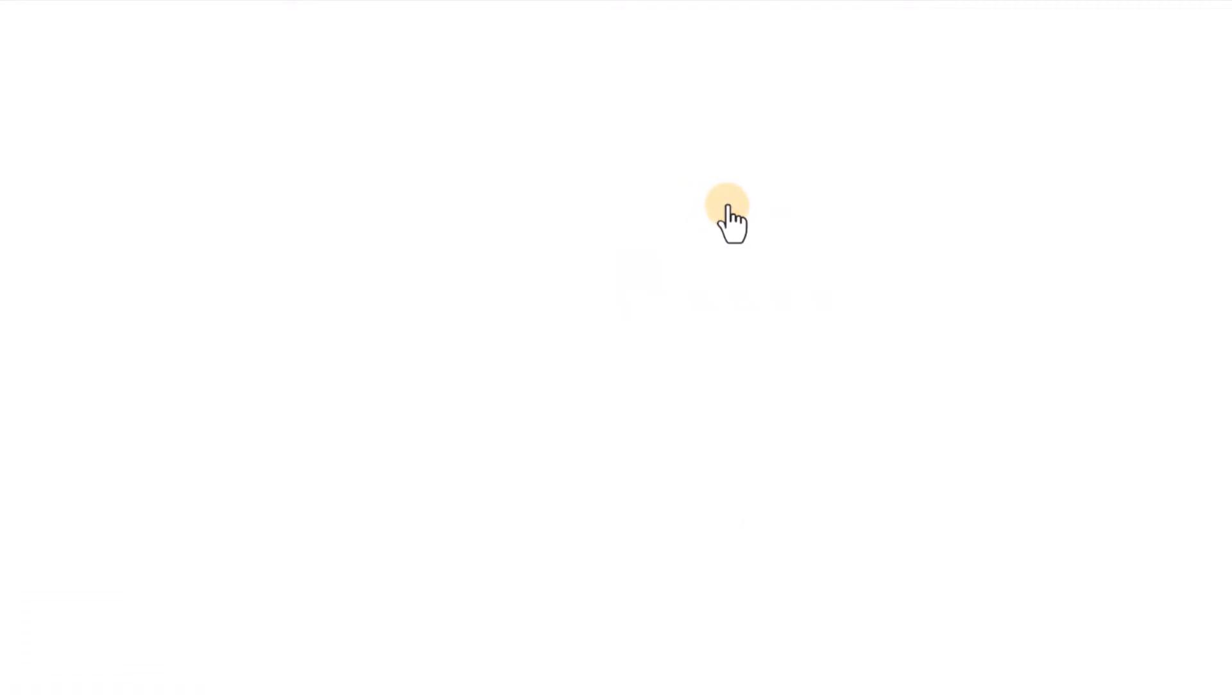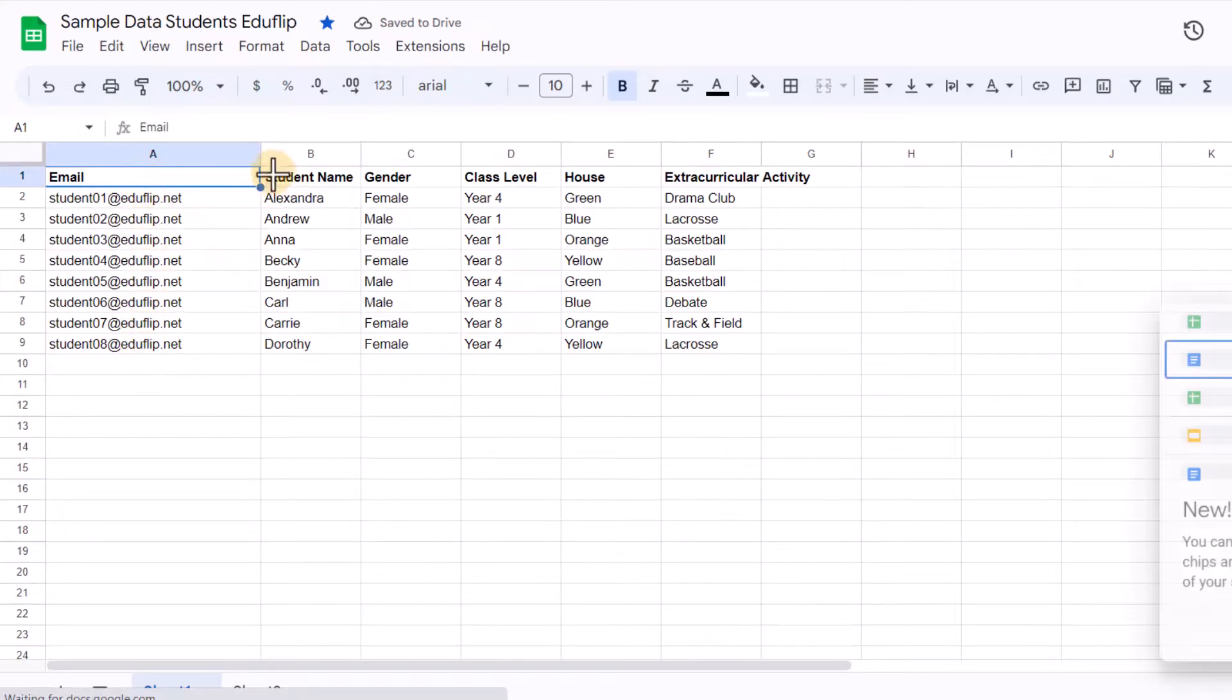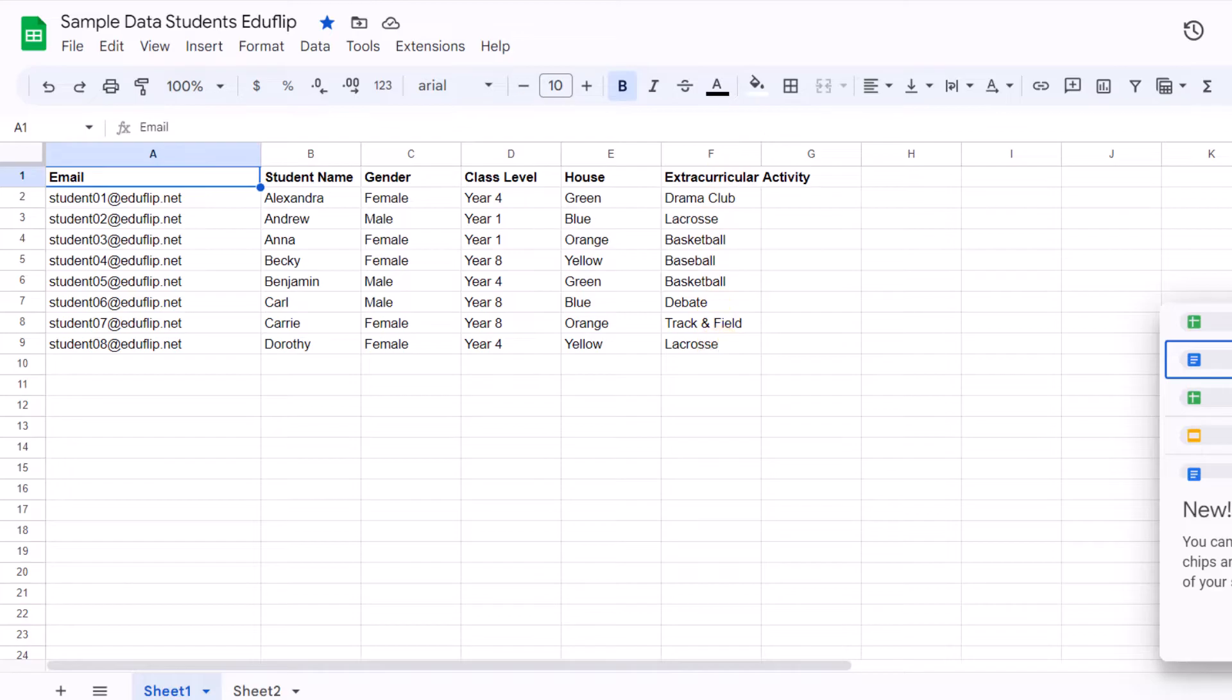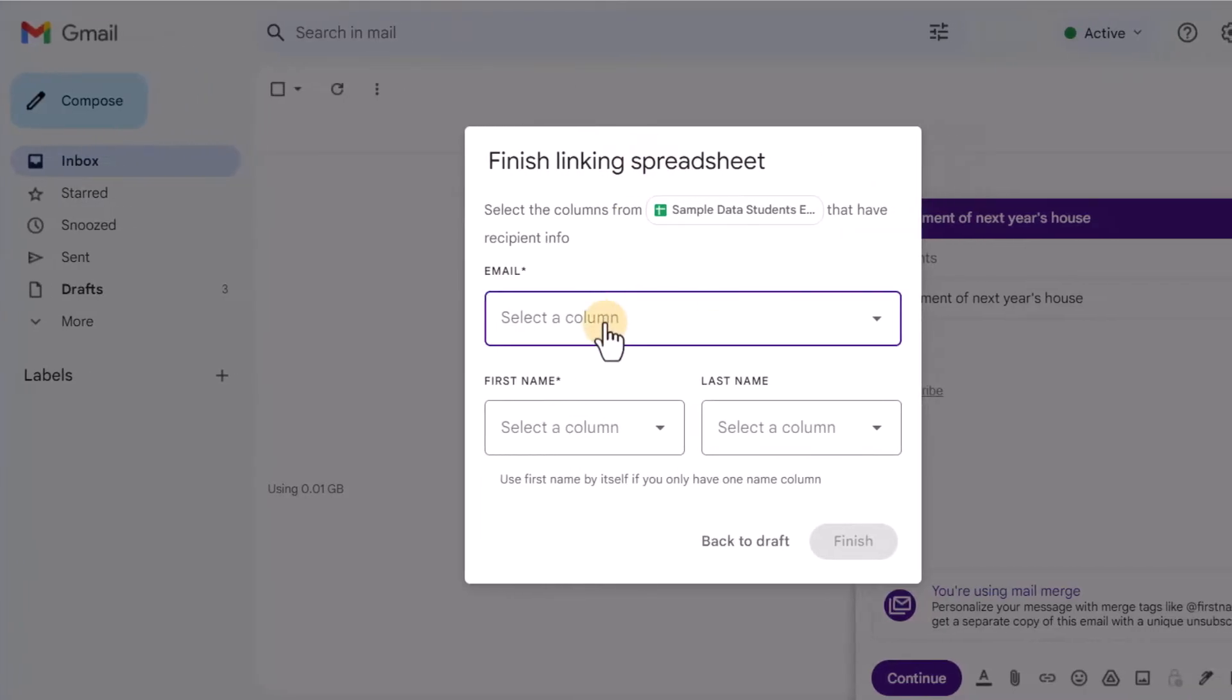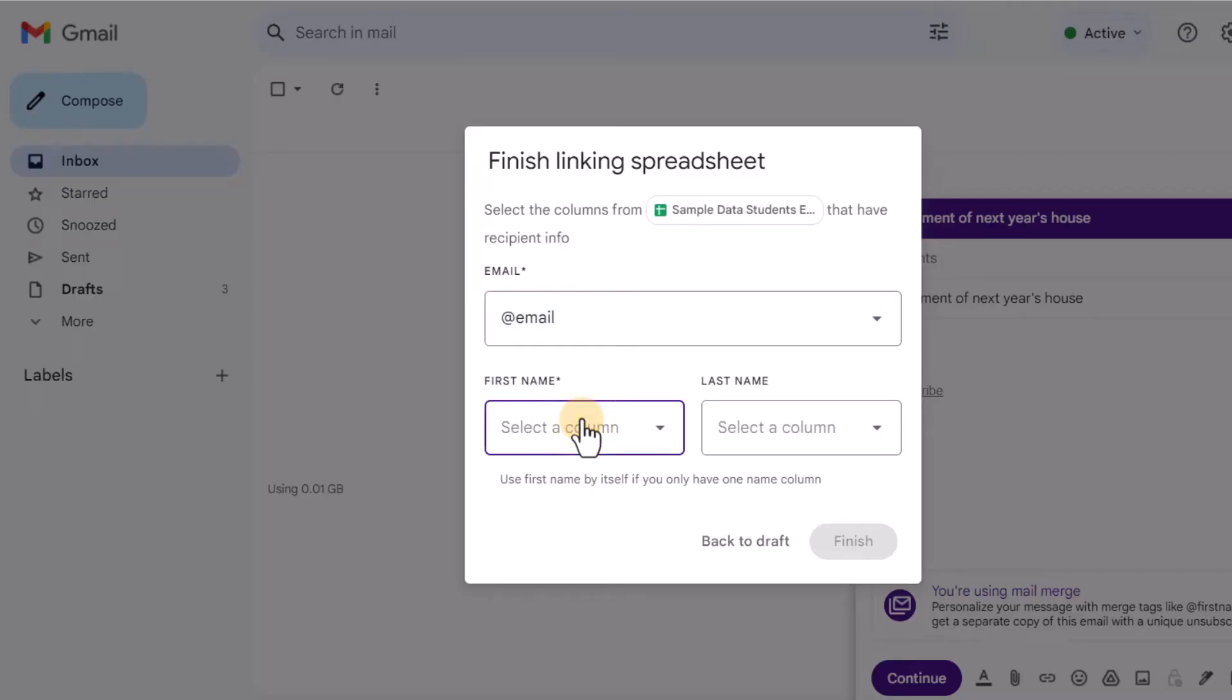Let's have a look at that sample spreadsheet so you can see what information I have in there. Here I have a column that has the emails, the student's name, the gender, the class level, the house, and which extracurricular activity they are part of. So let's go ahead and jump back in here and let's use the email column. There we go.